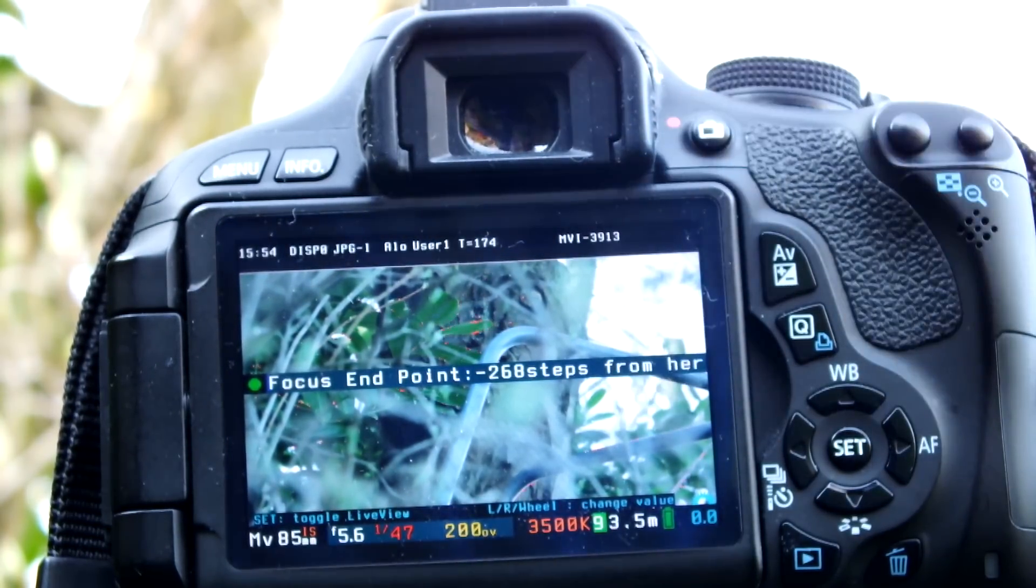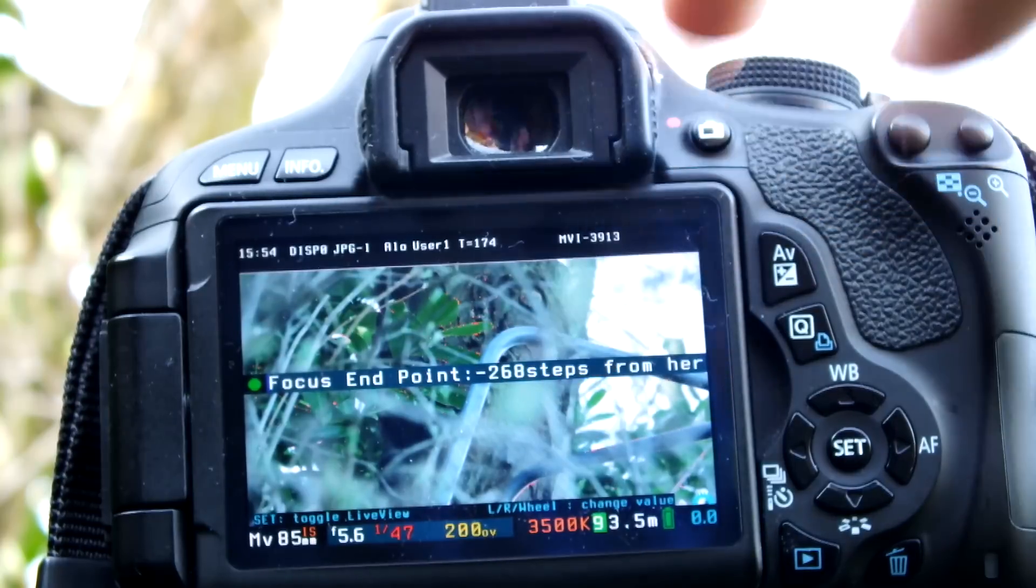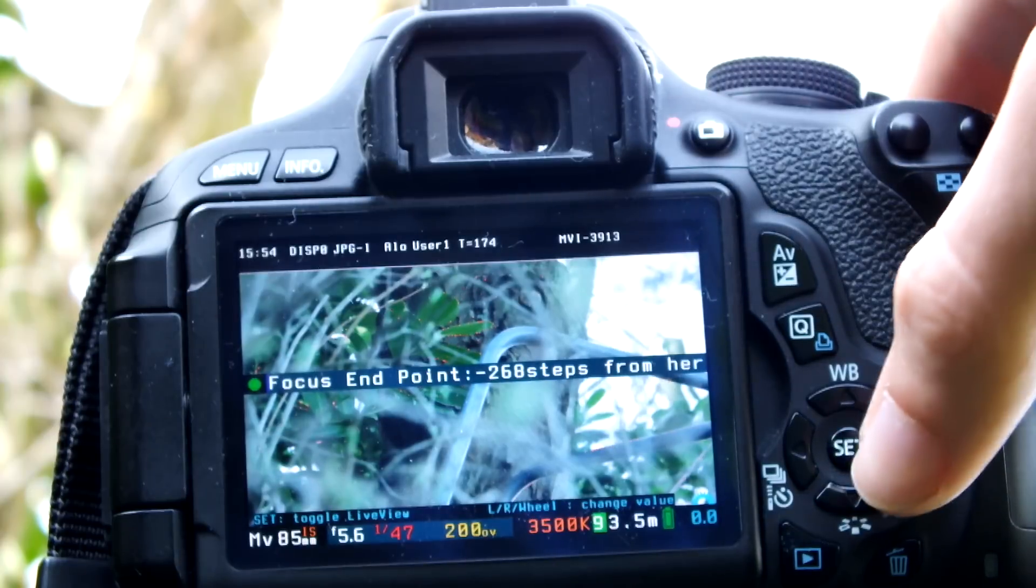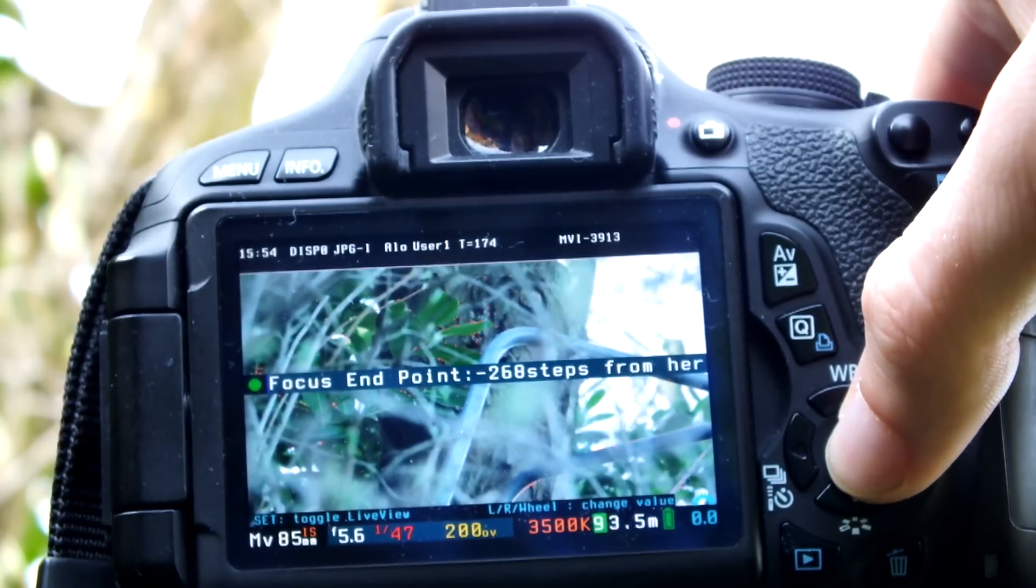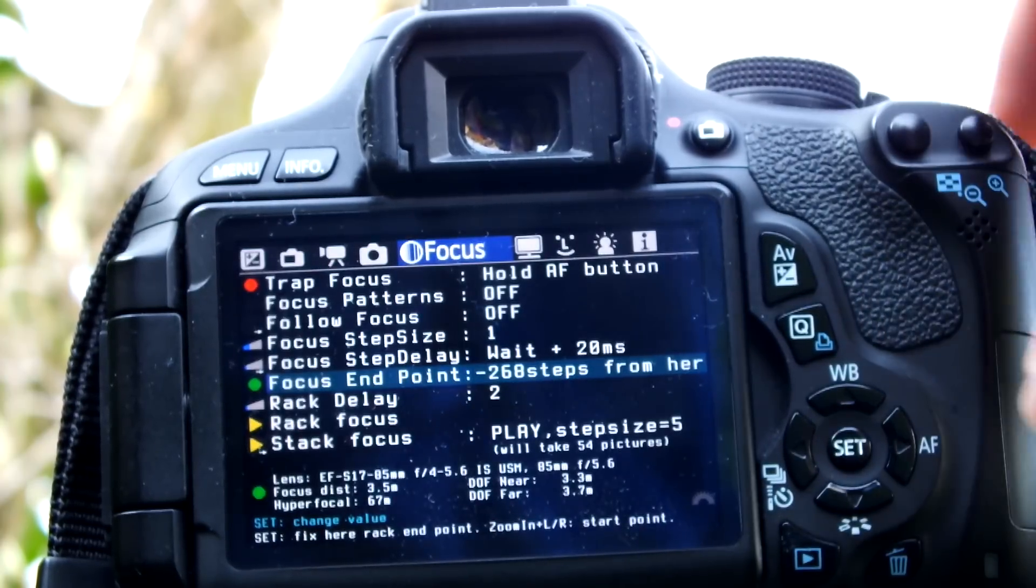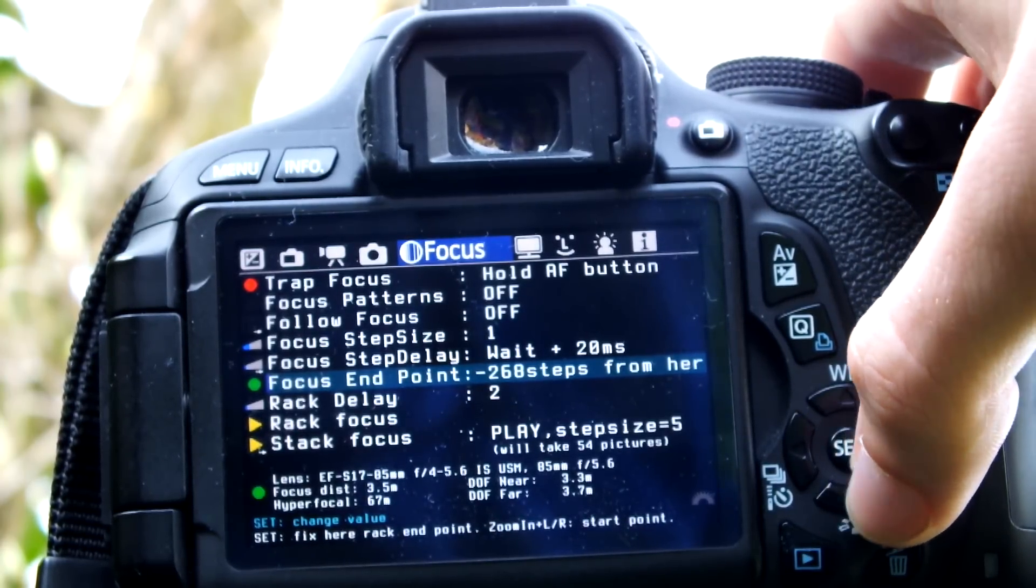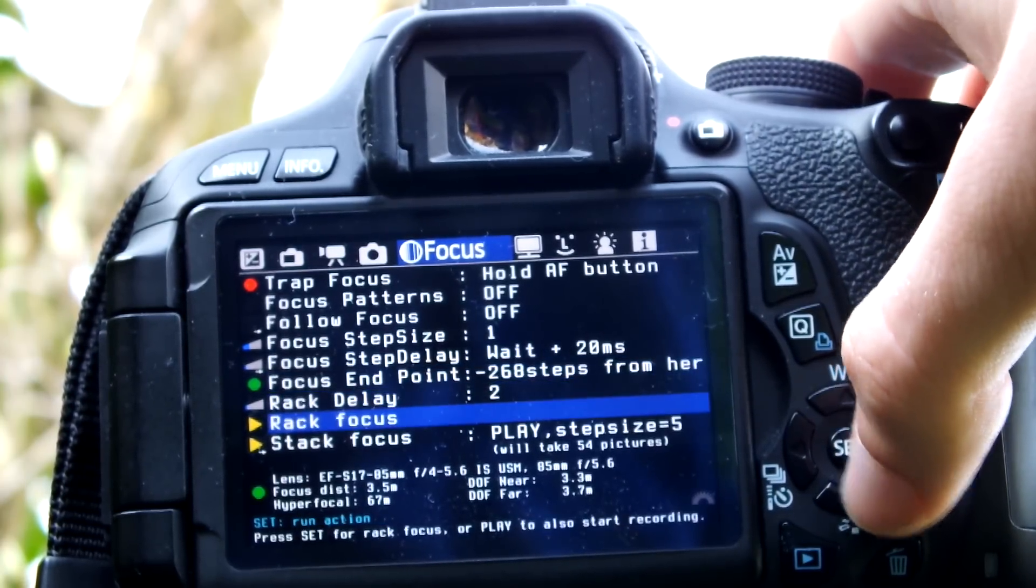It's minus 268 steps, so that's how far it's actually going to move when you do this rack focus. Then you hit the set button and you're pretty much ready to go.